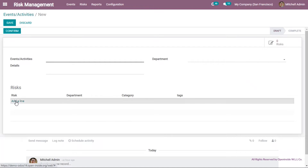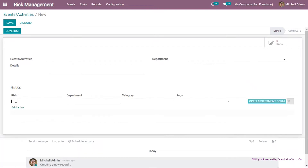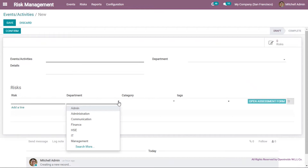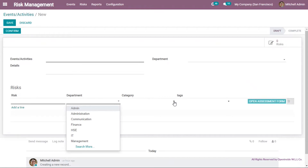I can click add line and put the risk title, the department related, the category related, and if there is any tag.